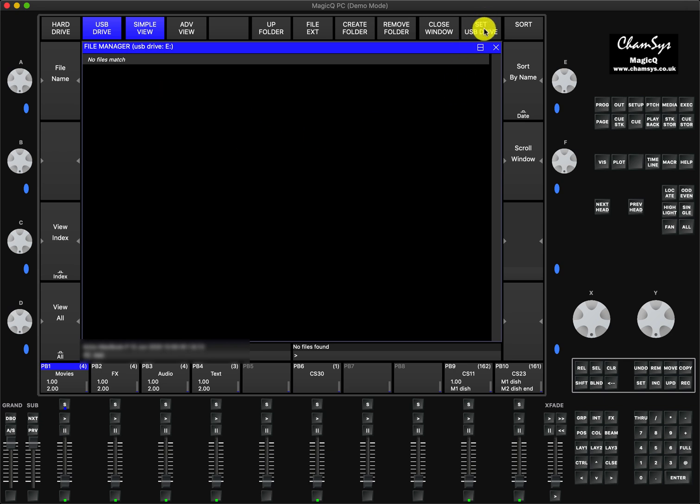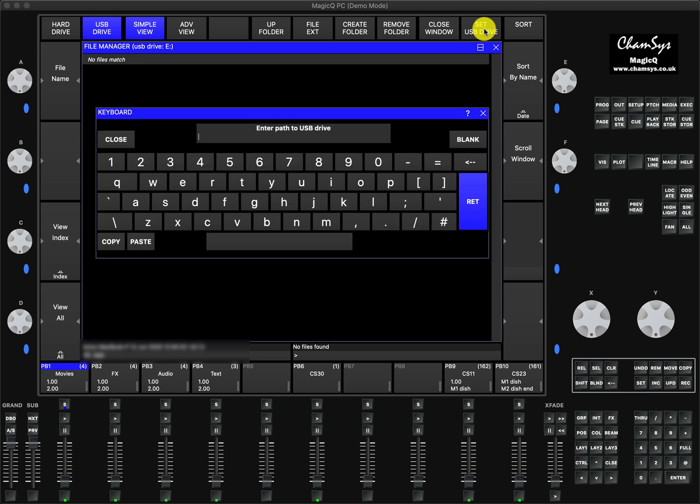There is a button here: Set USB Drive. This is something that's related, I believe it's only from Mac version. When you press here on the console you don't need to do this, but if you press here it will tell you to enter path to USB drive. In order to do it, all you have to do is...